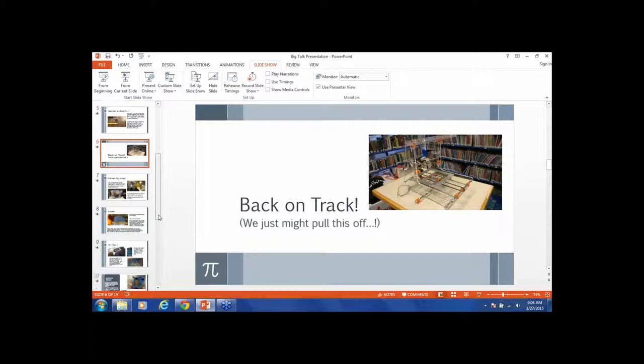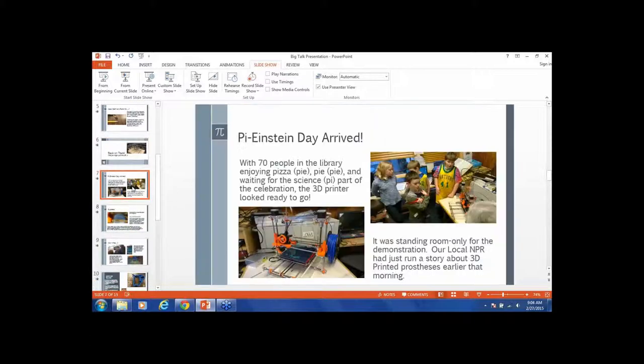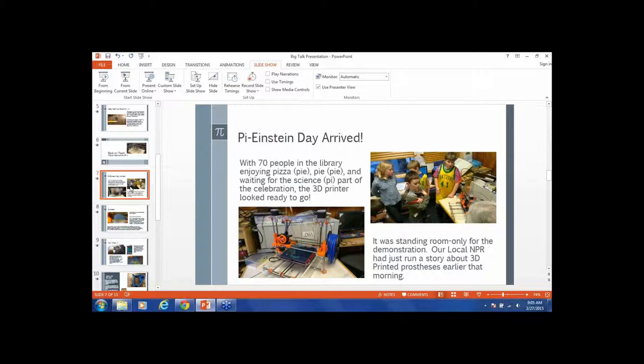By Wednesday we thought we just might pull this off. Then on Friday, Pi Einstein Day, we had 70 people in the library. Strangely enough, our local NPR station KRBD had just run a story about 3D printing prostheses earlier that morning, so I think that's why we had so many people. What I didn't tell anybody at the library is that the teens and kids had not tested this printer and we didn't know if it was going to work. We had Airwolf on the line, we had 3D printing enthusiasts from the United States and Canada hanging out with us on Facebook.